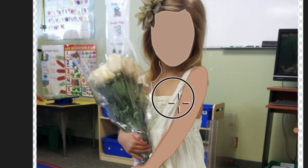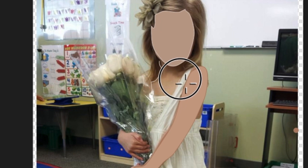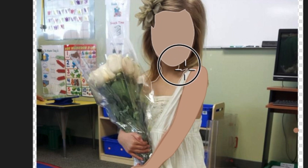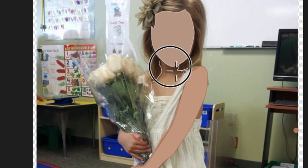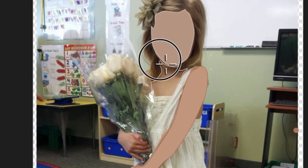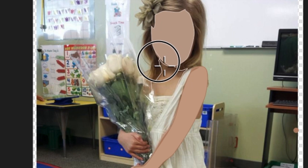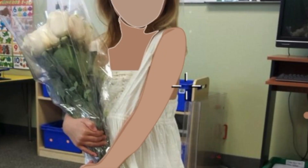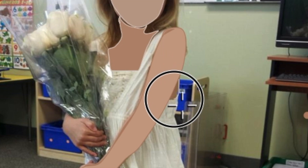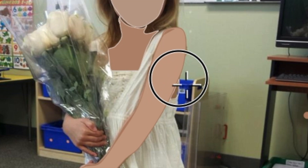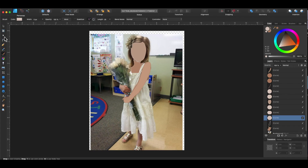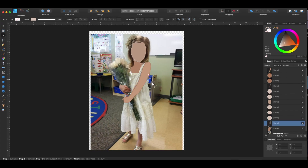I do the same thing with her neck and her arm. And then there's a little patch of skin on her one side, below her arm, above her dress. I outline and then I fill.